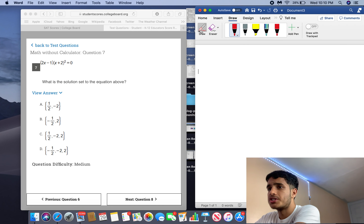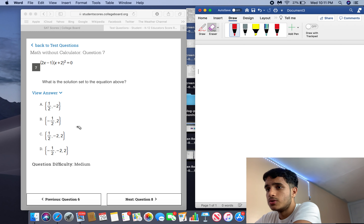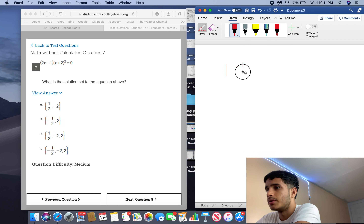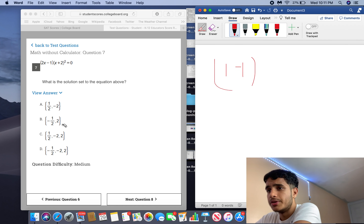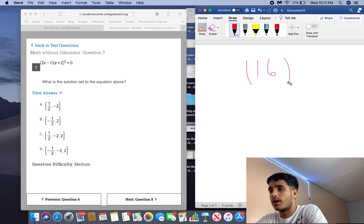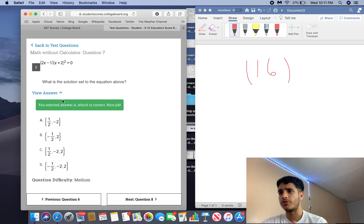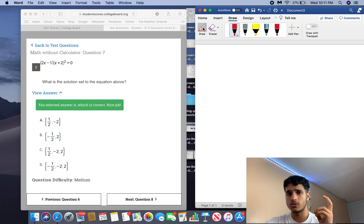What is the solution set to the equation? We have (2x minus 1)(x plus 2) squared equals 0. Negative 2 has to be a solution because negative 2 plus 2 equals 0, and 0 squared is 0 — so that term becomes 0. Also, one-half should be there because one-half times 2 is 1 and 1 minus 1 is 0. So it's either A or C. If you plug in 2: 2 plus 2 is 4, squared is 16, and 2 times 2 minus 1 is 3 — that's not 0. So the answer is only A.